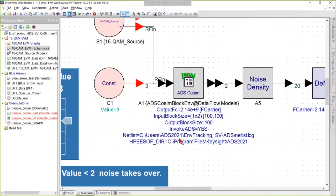And that is why we have pointed to that netlist file that we just created here from System View. This is the installation directory of ADS.